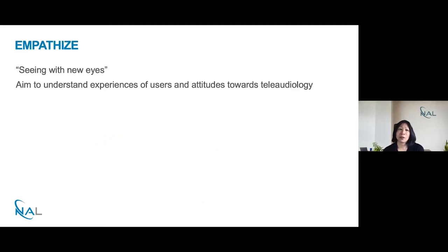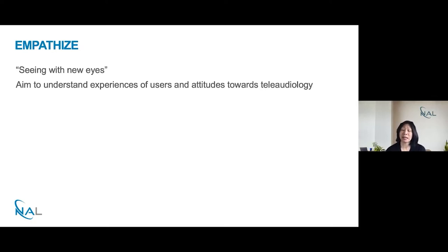Firstly, empathise. The aim here is to try and understand the experiences of our users — mainly clients, clinicians, and others in the hearing industry — and to understand their attitudes towards teleaudiology.